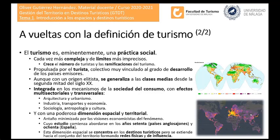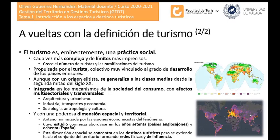Es una práctica social de límites imprecisos, que se torna compleja porque crece el número de turistas y crecen las ramificaciones de las actividades turísticas. Es una práctica social protagonizada por el turista, un colectivo muy vinculado al grado de desarrollo de los países emisores. Es una actividad integrada en los mecanismos de la sociedad del consumo, con efectos multisectoriales y transversales.